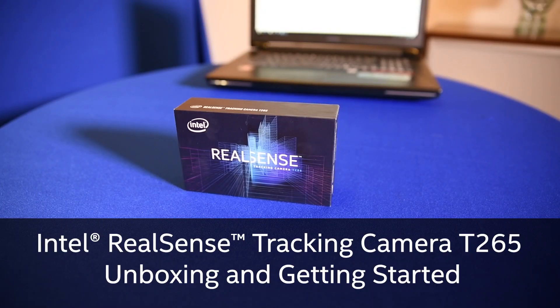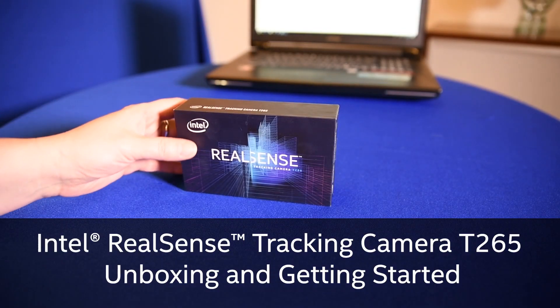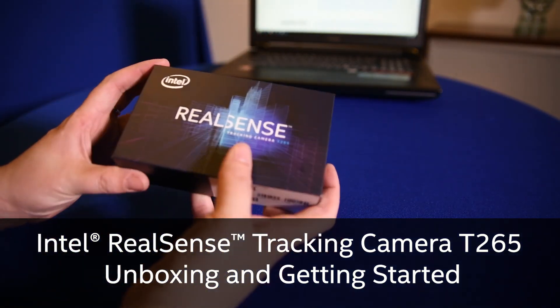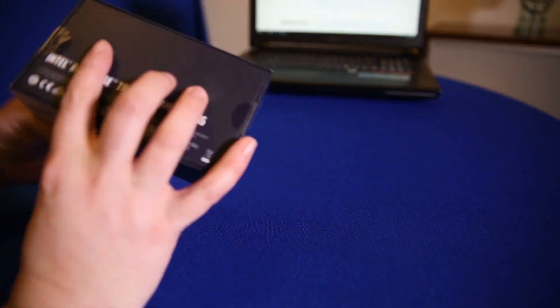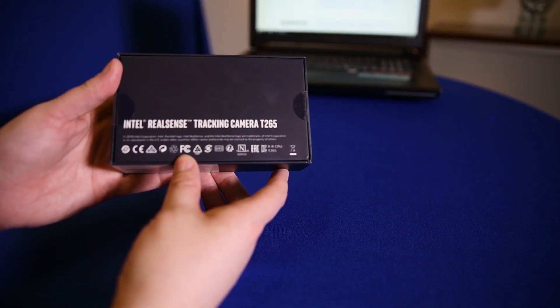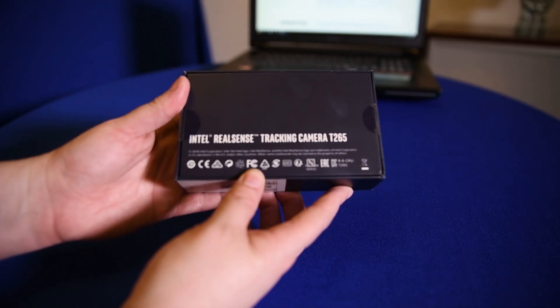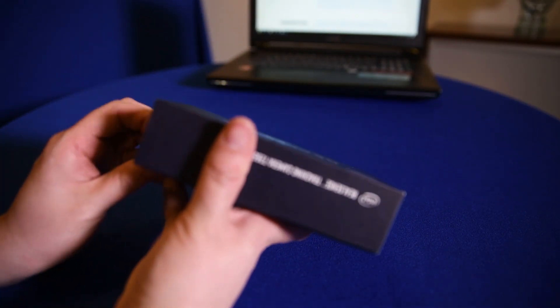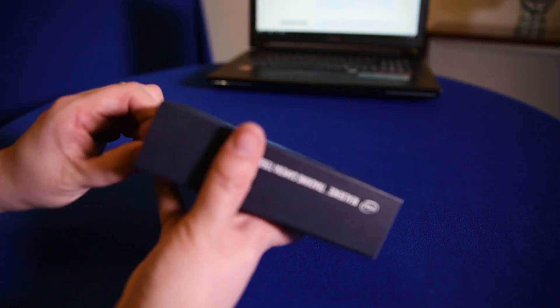Hi and welcome to the Intel RealSense tracking camera T265 unboxing and getting started video. I'm just going to show you what's inside the box and some very basic steps how to get started and see that your tracking camera is working correctly.